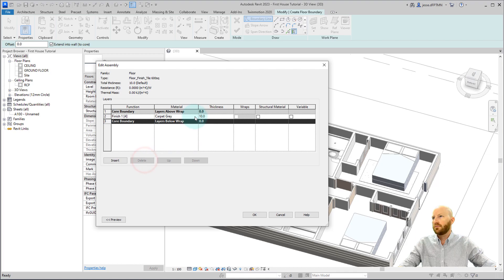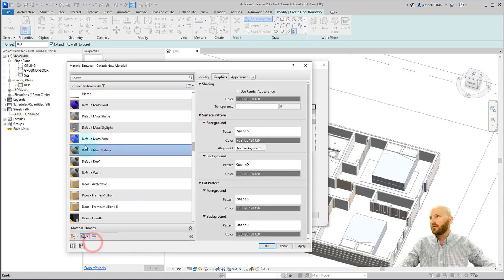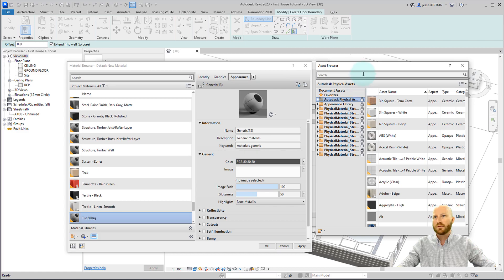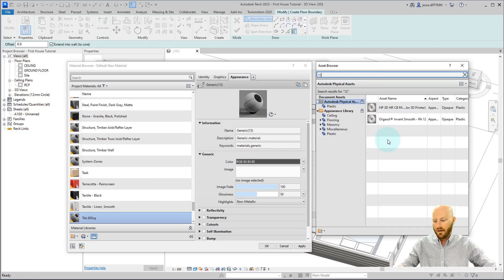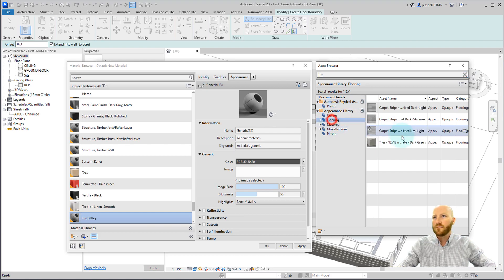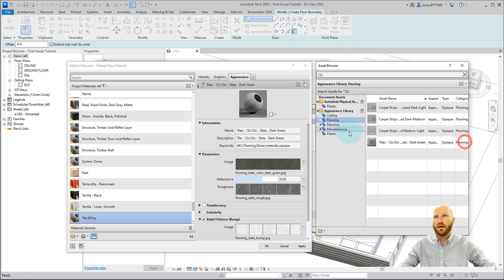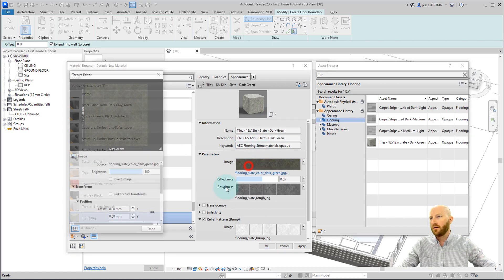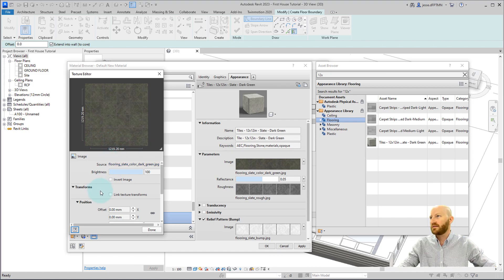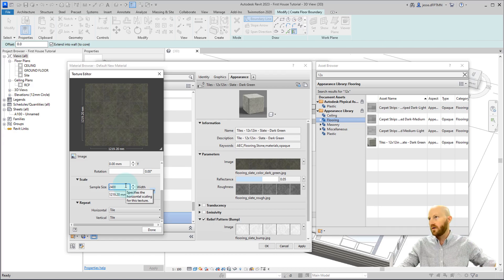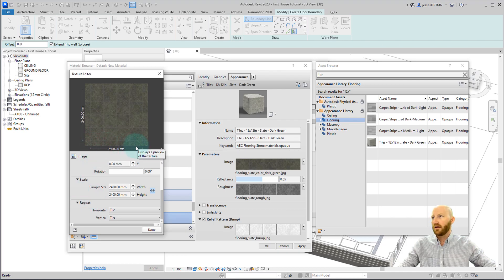I'm going to delete the thermal layer for the underlay. We don't have anything that we really like, so let's go to default new material. Rename this one to tile 600 sq for consistency. Change the appearance — let's replace this with a 12-inch tile. Going to flooring tiles, I've got this 12-inch square tile. These will actually come out as 6 by 6 with that number, so I'm going to change this to 2400. Since this is turned on, it'll lock these numbers together, setting that out as 600 by 600 tiles based on the pattern we see. Click done.